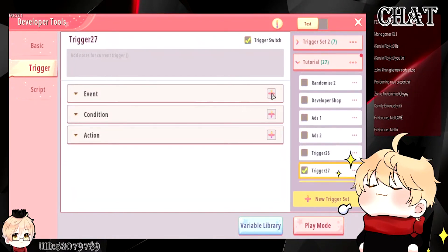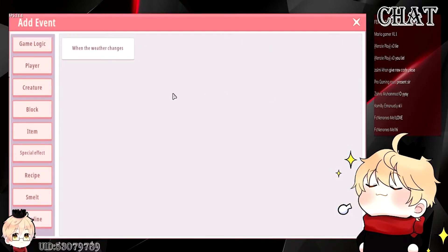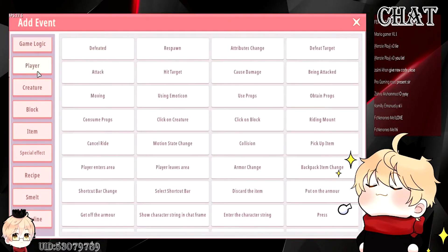You can select any event you want — for example, when player respawns or when player attacks.